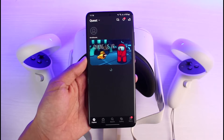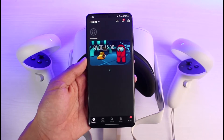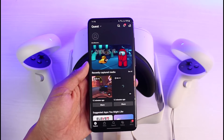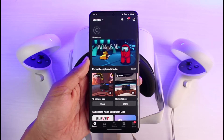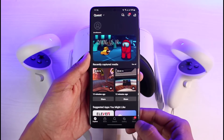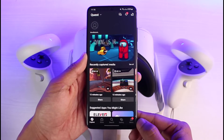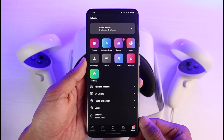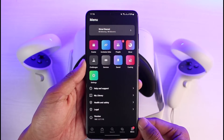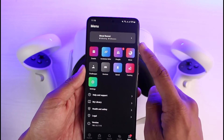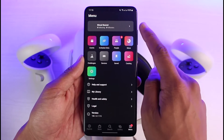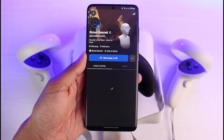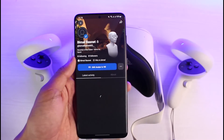Once you open the Meta Quest app, this is how it's going to look. To change the username, select the menu option from the very bottom right-hand side of the screen. Once you select the menu option, you'll see this kind of interface. Then just tap on the profile name at the very top.